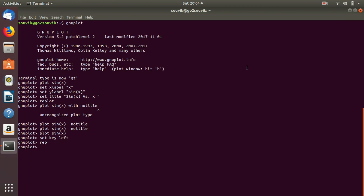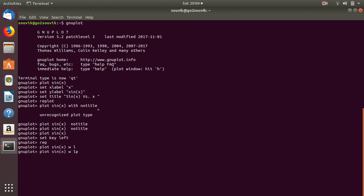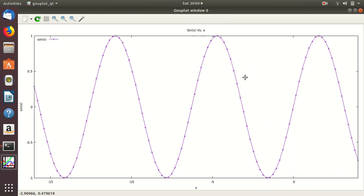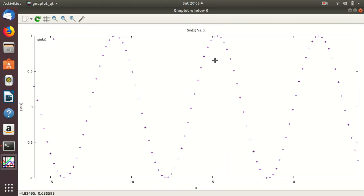There are several types of plots. We have already seen the plot with lines. If you want lines and points together, write 'plot sin(x) with linespoints' and the plot will show both lines and points. If you want only points, write 'with points' and the plot will be rendered using only points.